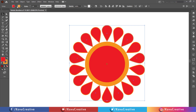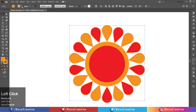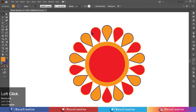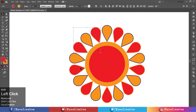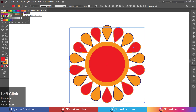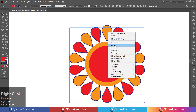Holding the shift key, select the alternative objects and make a group. Change the fill and stroke color. Make a group. Change the stroke color.